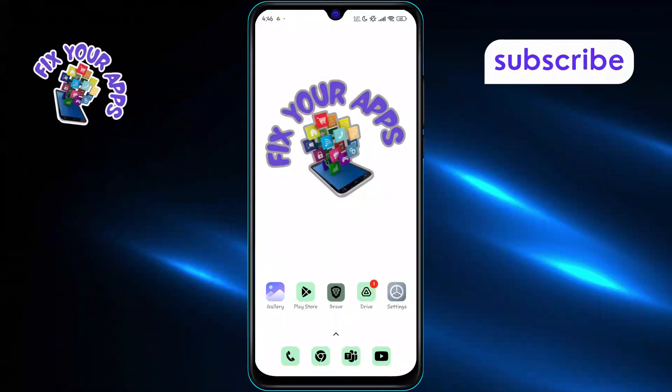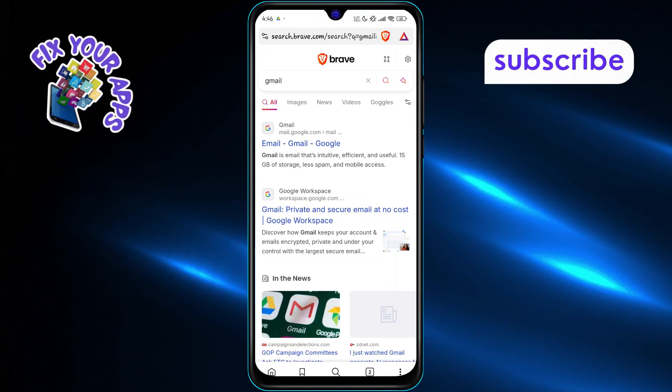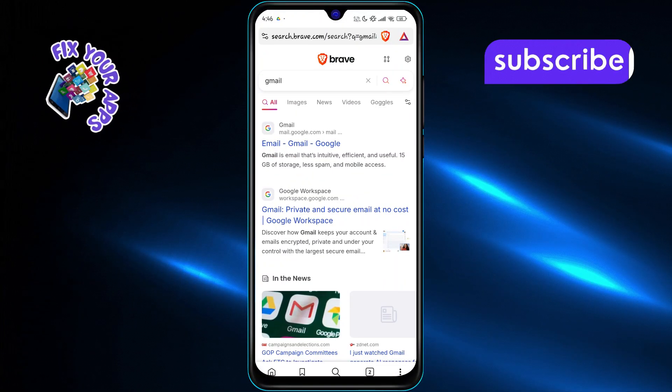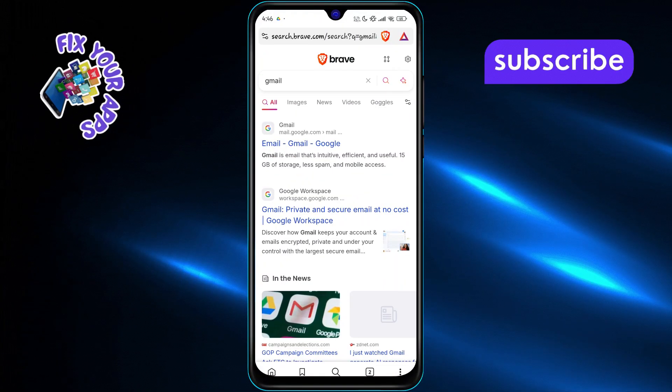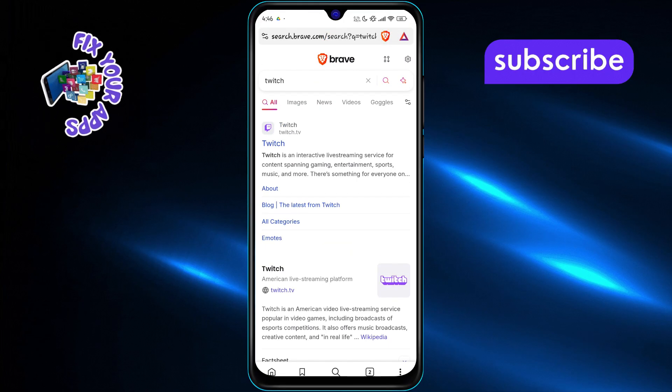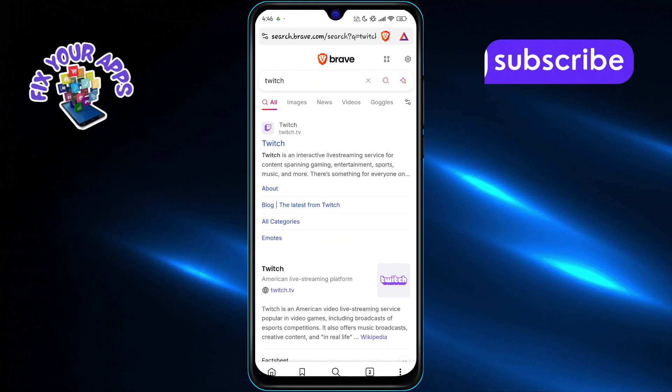First, open the Brave browser on your Android phone and make sure all the tabs you want to save are already open. This ensures nothing gets left out.